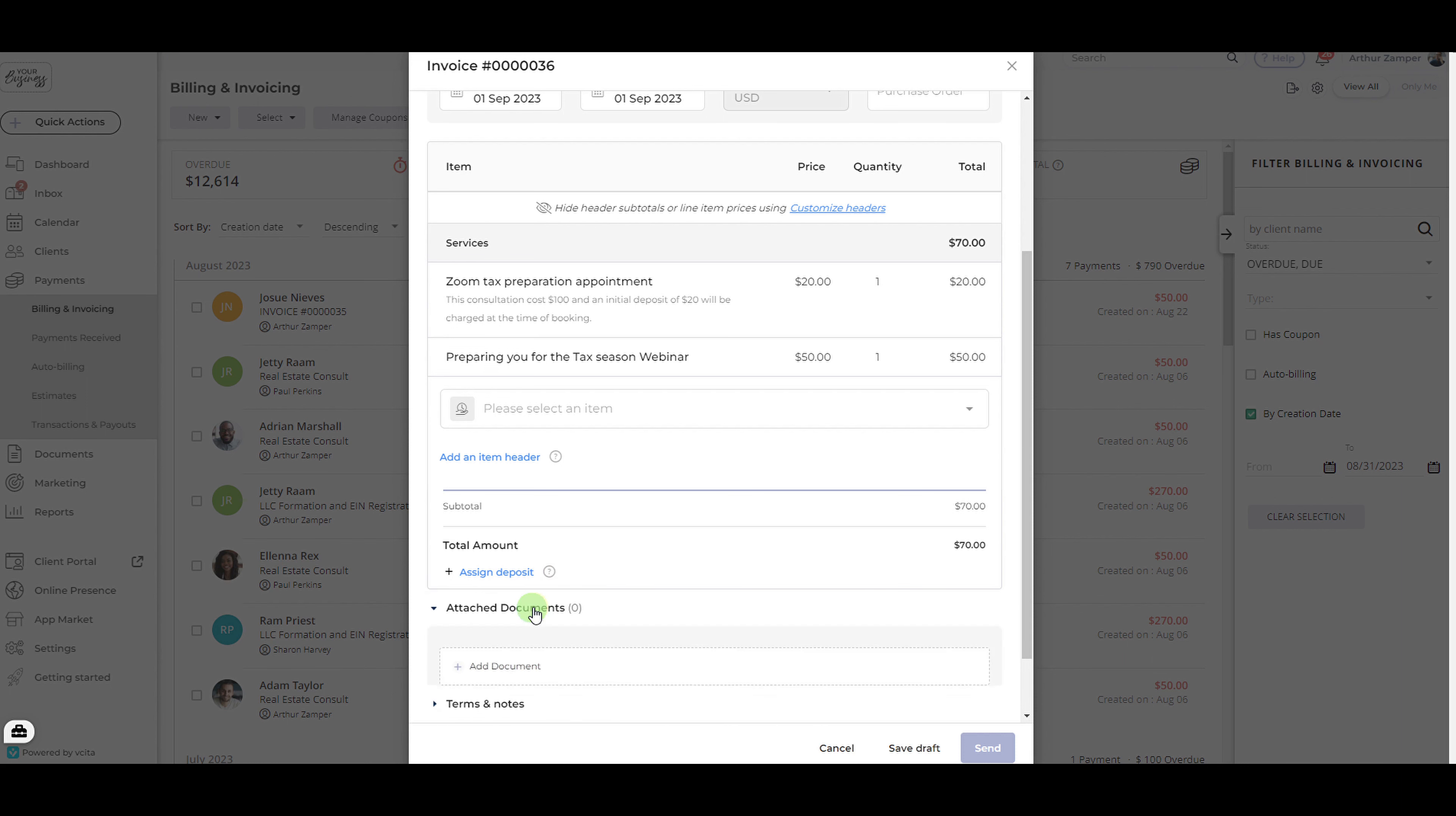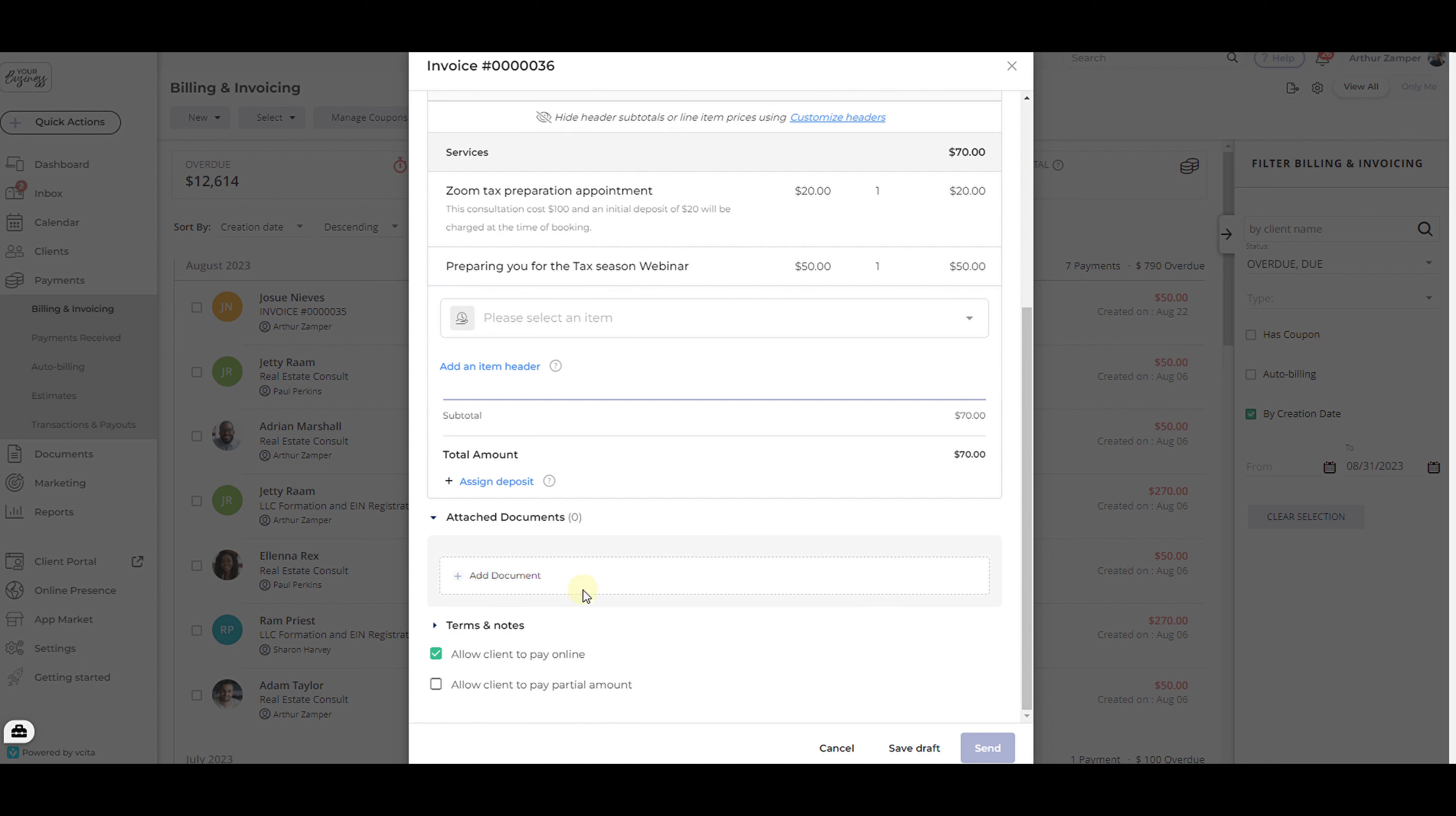Optionally attach any additional documents you want to include on the invoice such as a pricing sheet or image file.